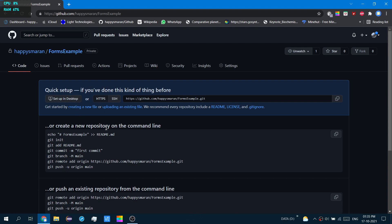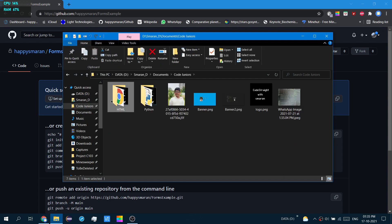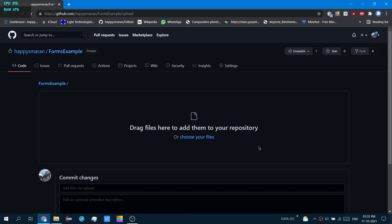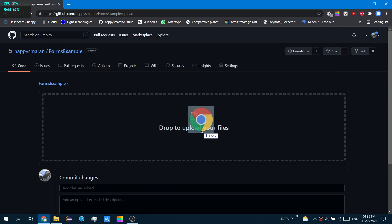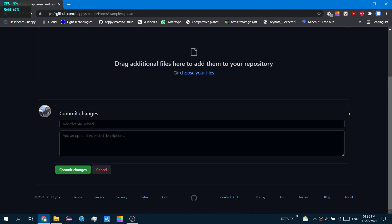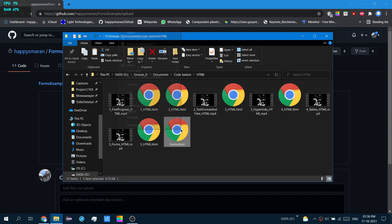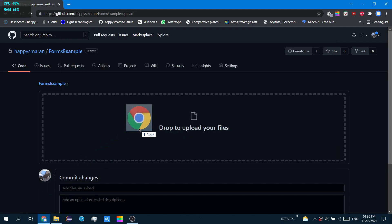Next, you have two options: create a new file or upload an existing file from your computer. In this case I want to upload a file from the computer, so I'll choose upload an existing file. You have the option to drag files from your computer's file manager or just click on them. You must note one thing — if you want to upload files, you would actually need the main page, the home page, to be named index.html. Web services consider index.html as the home page.